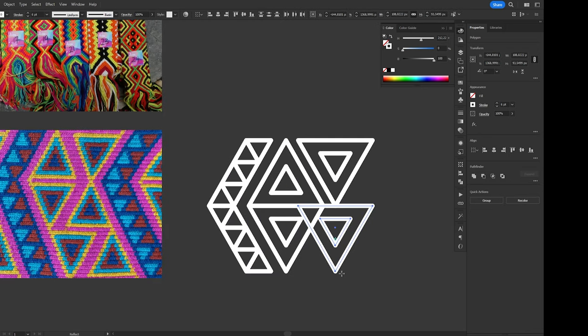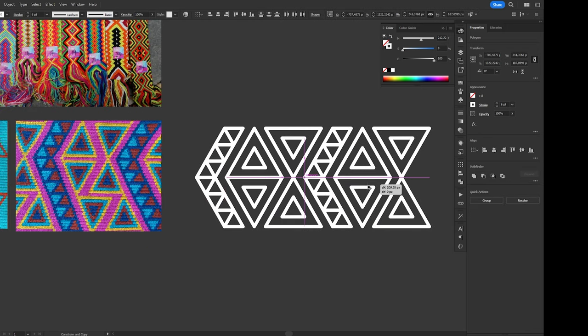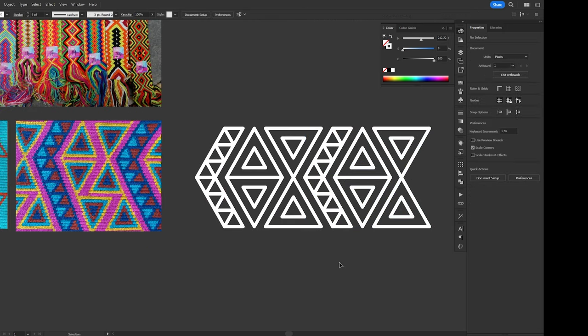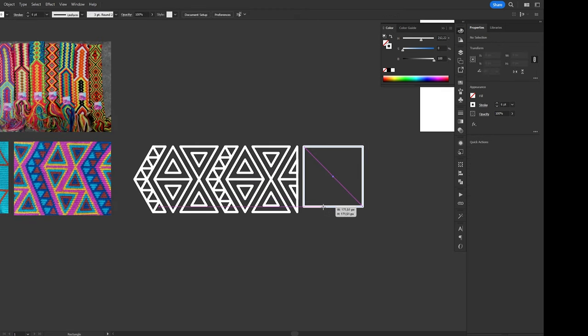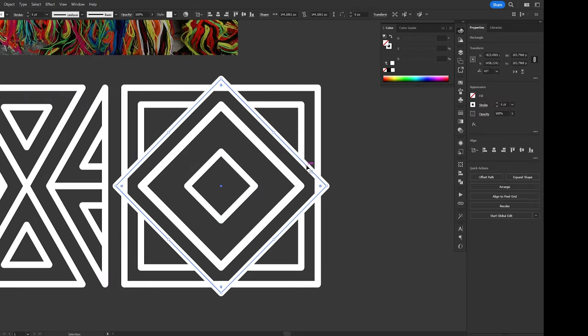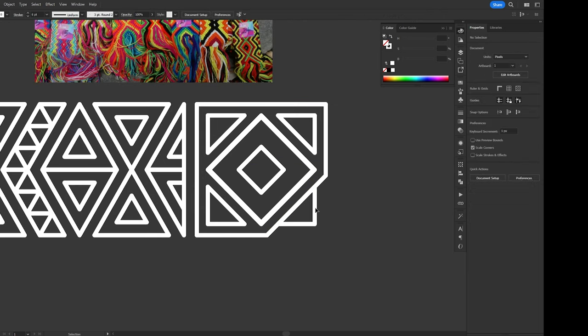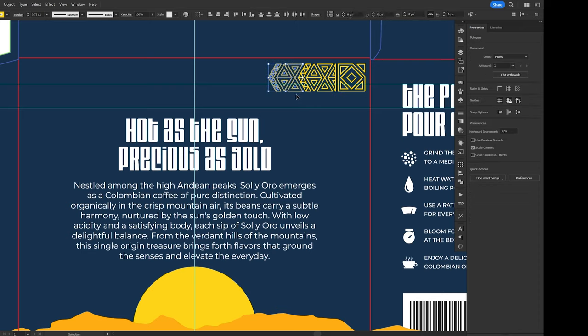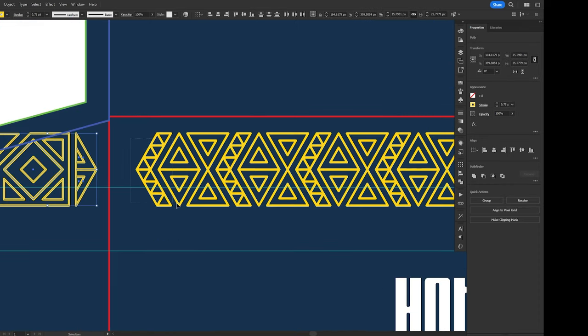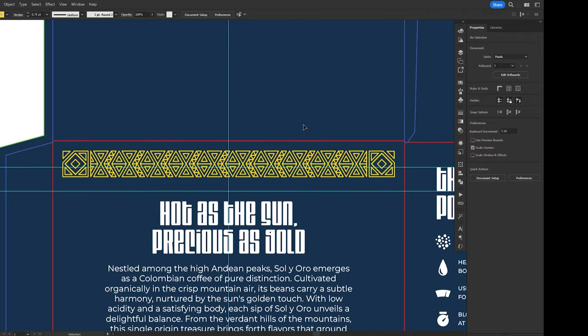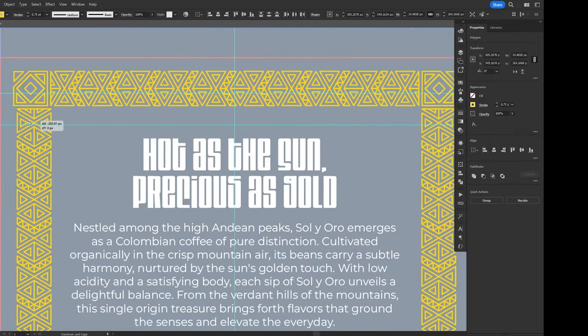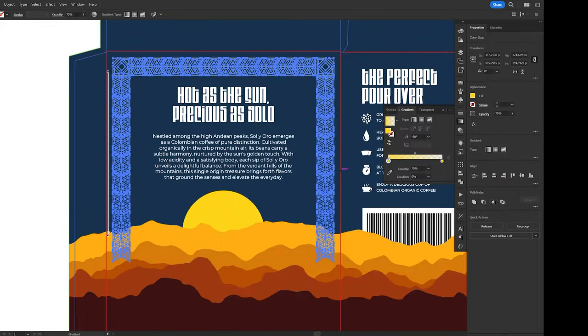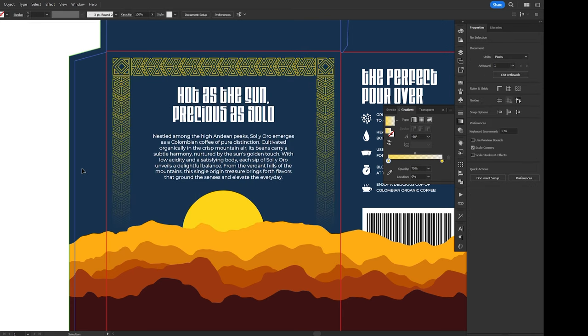As I said before, a lot of Latin American ethnic art revolves around geometric shapes, so coming up with a pattern was not a super hard task. And it was also really fun to do. Once I had the pattern ready, I arranged it into a frame around the text, and used the gradient panel to add a fade to the pattern as it dips behind the mountains. And I think this looks really, really cool.